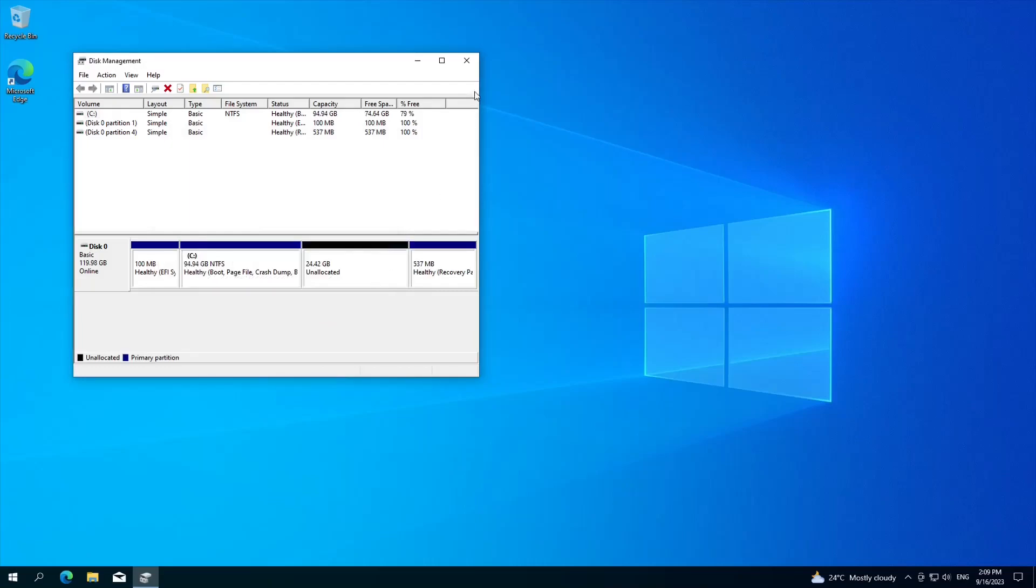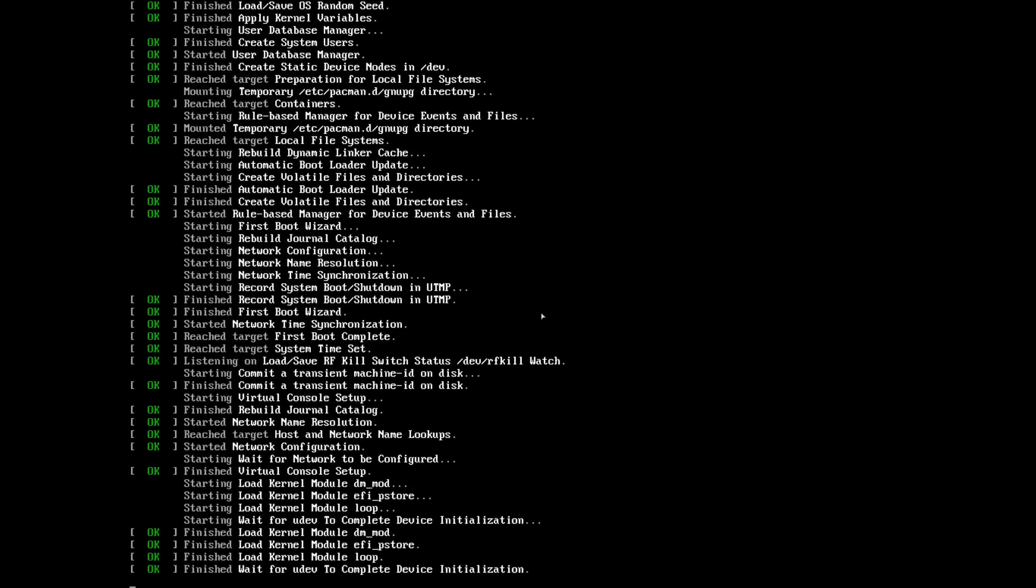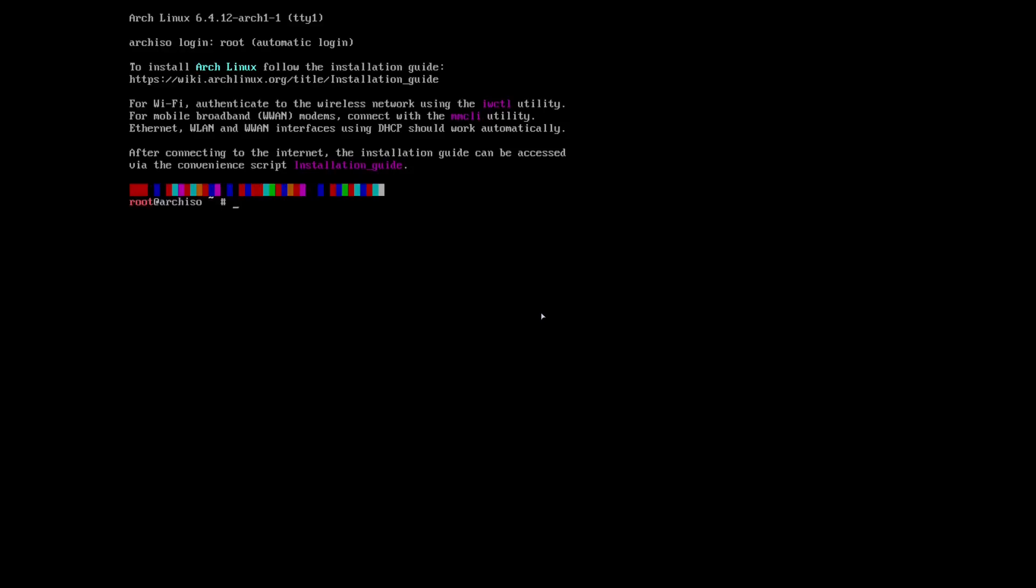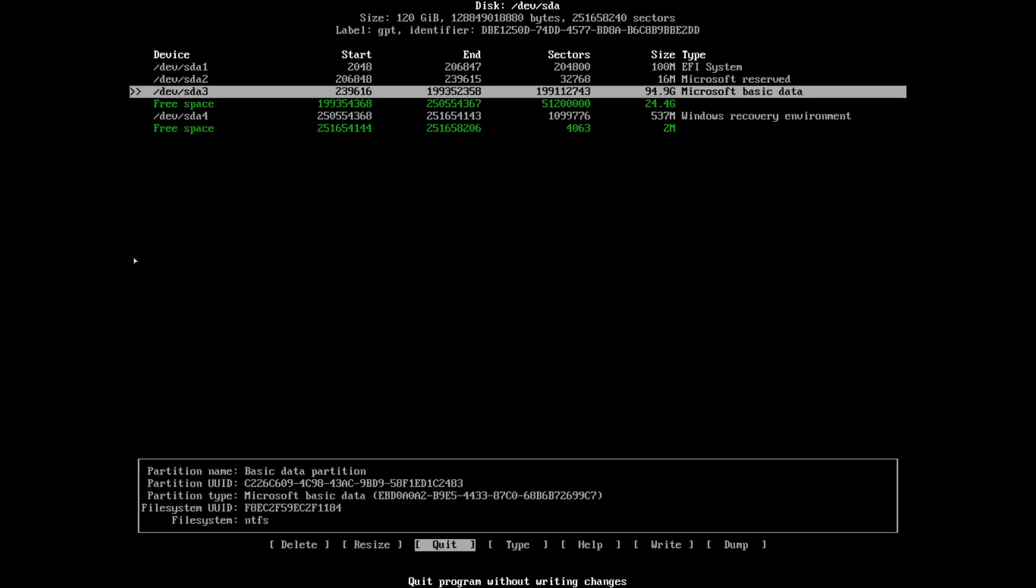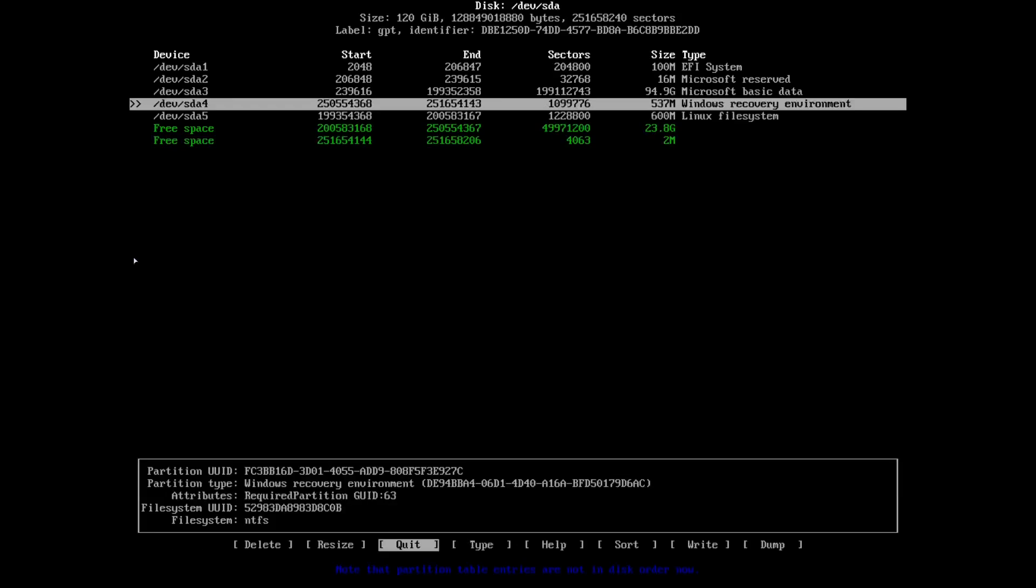After booting into Arch Linux, you need to format the 24 gigabytes we allocated because initially it won't be seen after typing lsblk. We still don't have the 25 gigabytes showing yet. If we type CFDisk, you can use this command. Be careful because it depends on your system - it could be sda, sdb, sdc, or NVMe. In my case it's sda. Here's the 25 gigabytes that I allocated earlier.